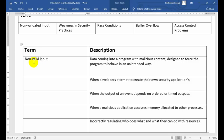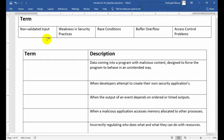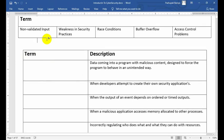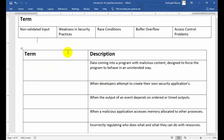Non-validated input is the correct answer. Like this, you have to match each term according to its description. After matching, you should remove that option so it's easier to match the remaining descriptions. The next description is: 'When a developer attempts to create their own security application.' You have to search for the matching term from the remaining options: weakness in security practice, risk condition, buffer overflow, or access control.